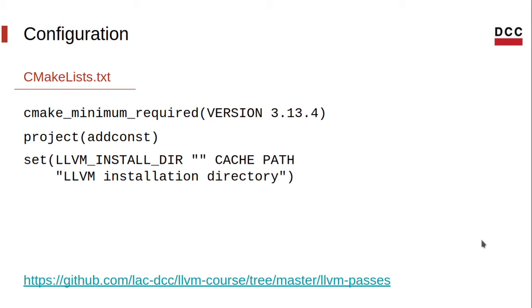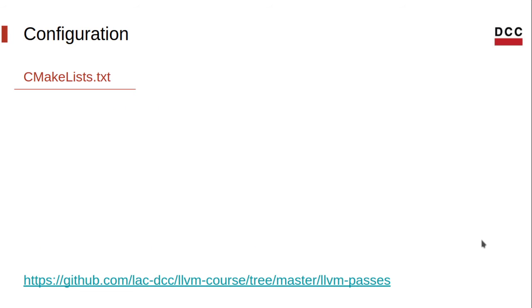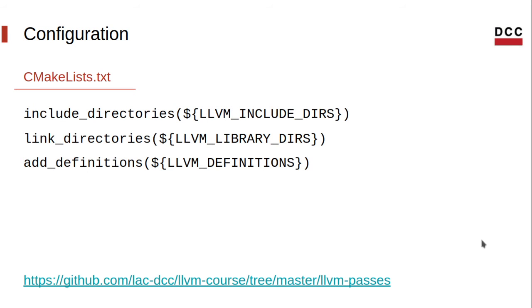Next, we define a variable, LLVM_INSTALL_DIR, that shall point to where LLVM is installed. This will be passed to CMake by command line. And this variable will be used to get the path to the LLVM CMake configuration file, so that find_package can locate it.